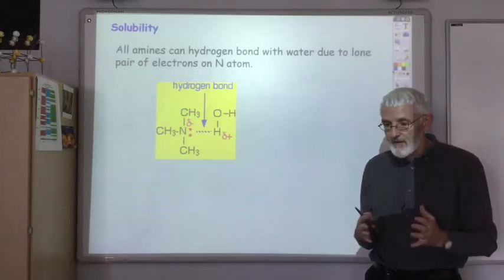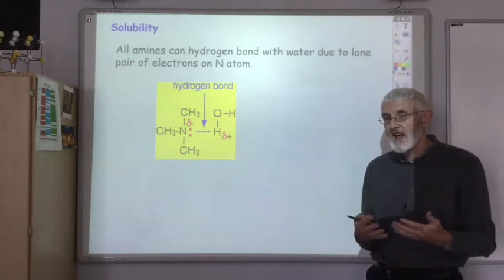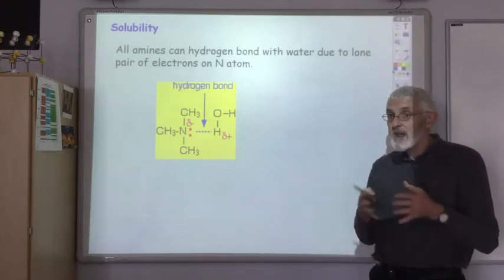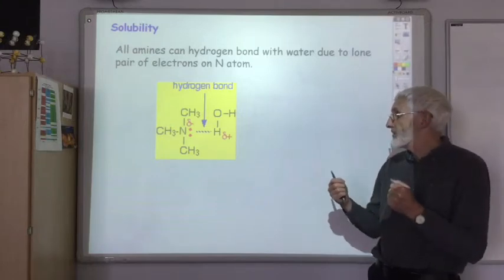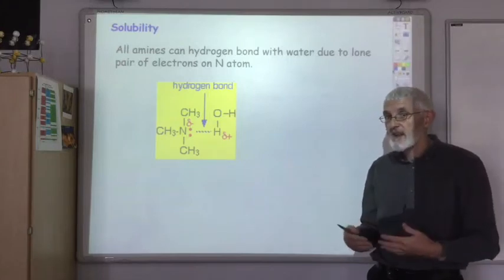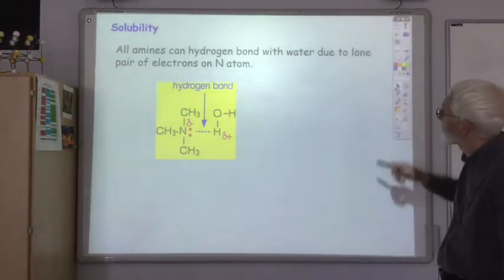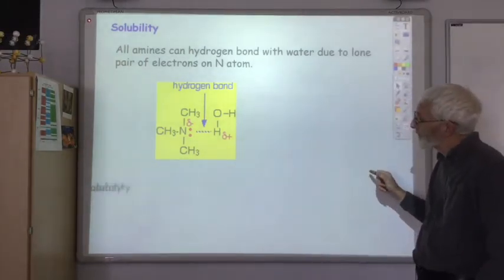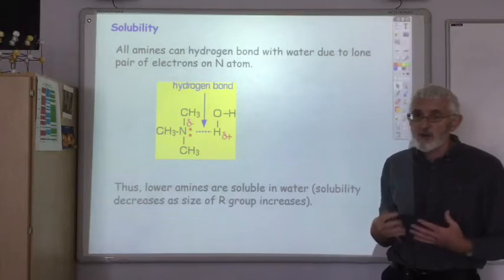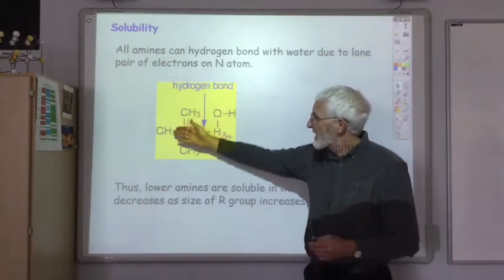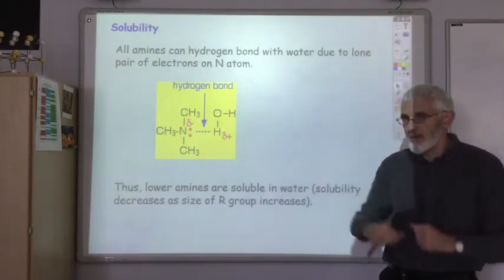So when it comes to boiling points, it's just the primary and secondary amines that have enhanced boiling points due to hydrogen bonding between the amines, which the tertiary can't do. But when it comes to hydrogen bonds between the amine and water, primary, secondary and tertiary can all do that because of the lone pair on the nitrogen. As with alcohols, the small amines are soluble in water, but as the alkyl groups get bigger, solubility decreases because you're increasing the size of the covalent part of the molecule.